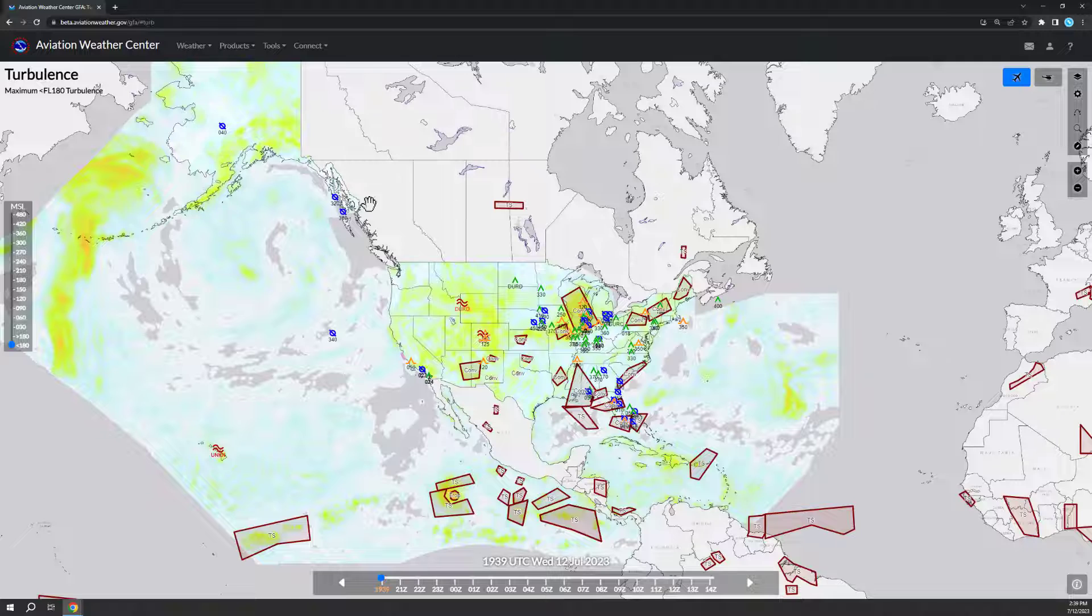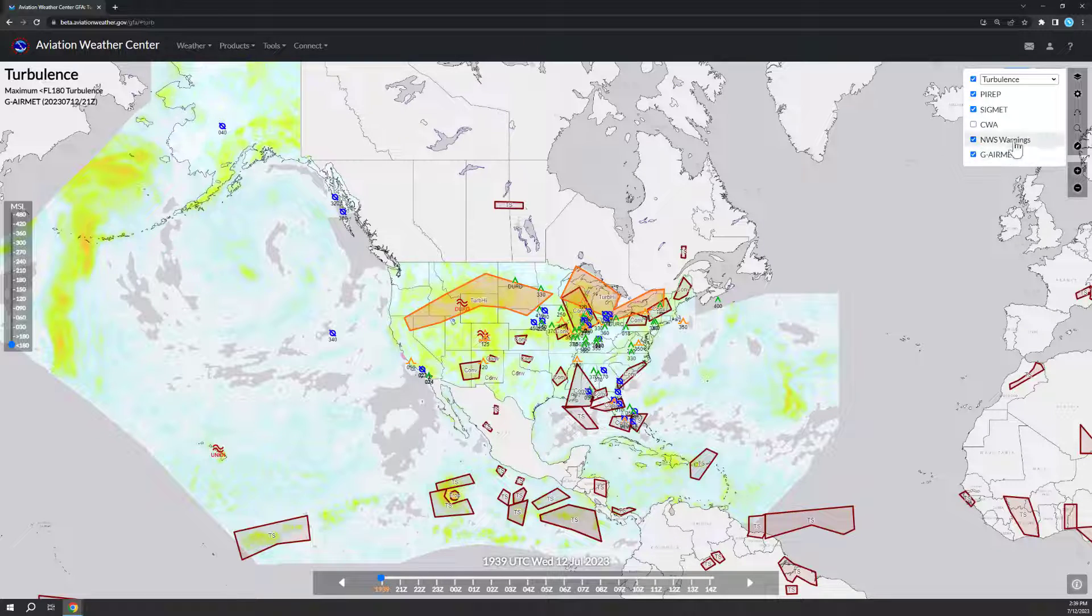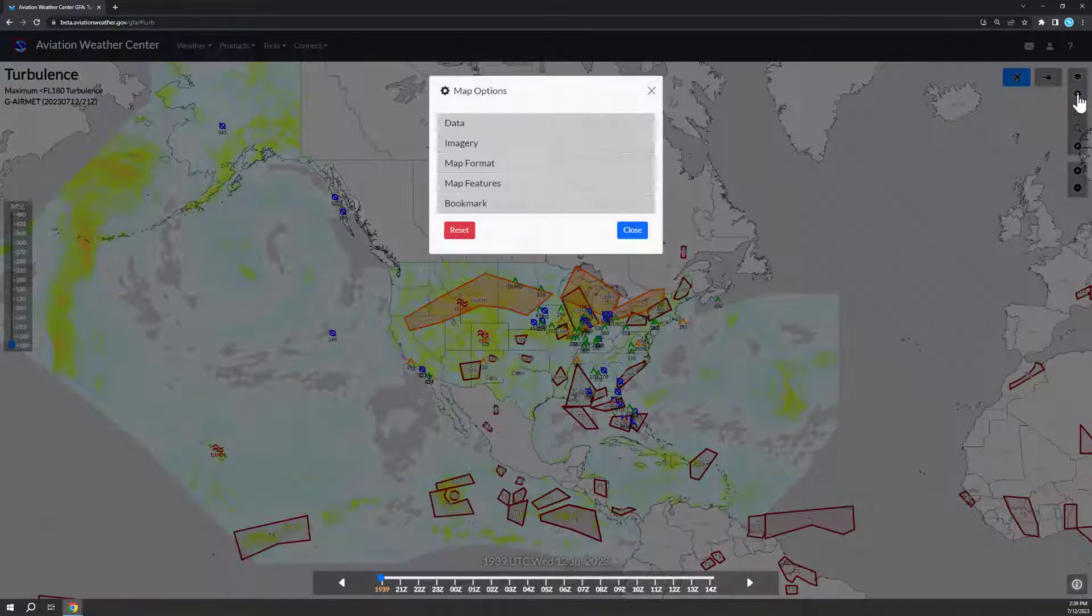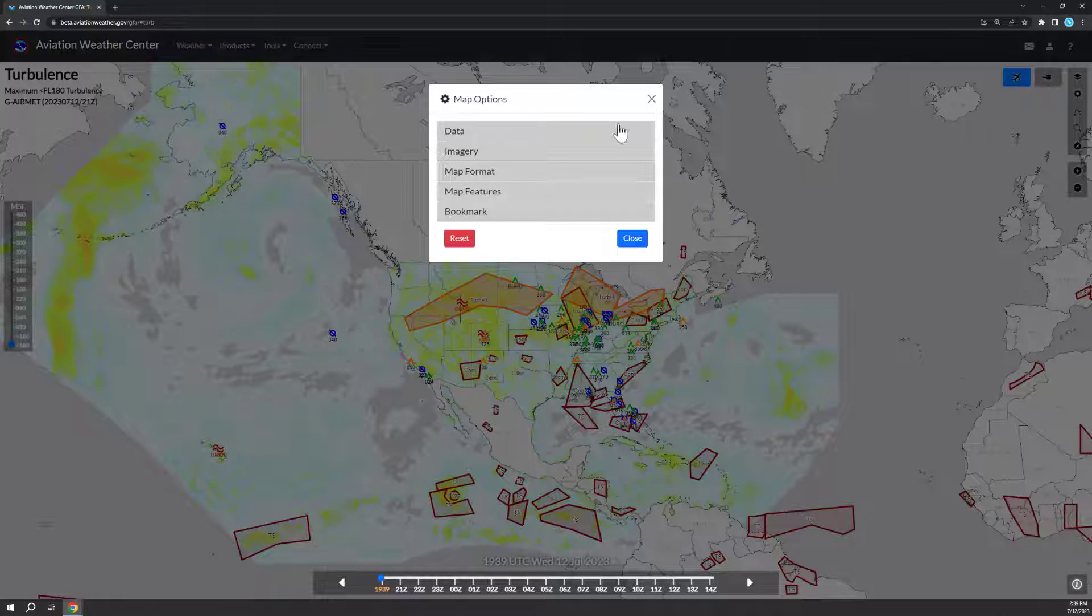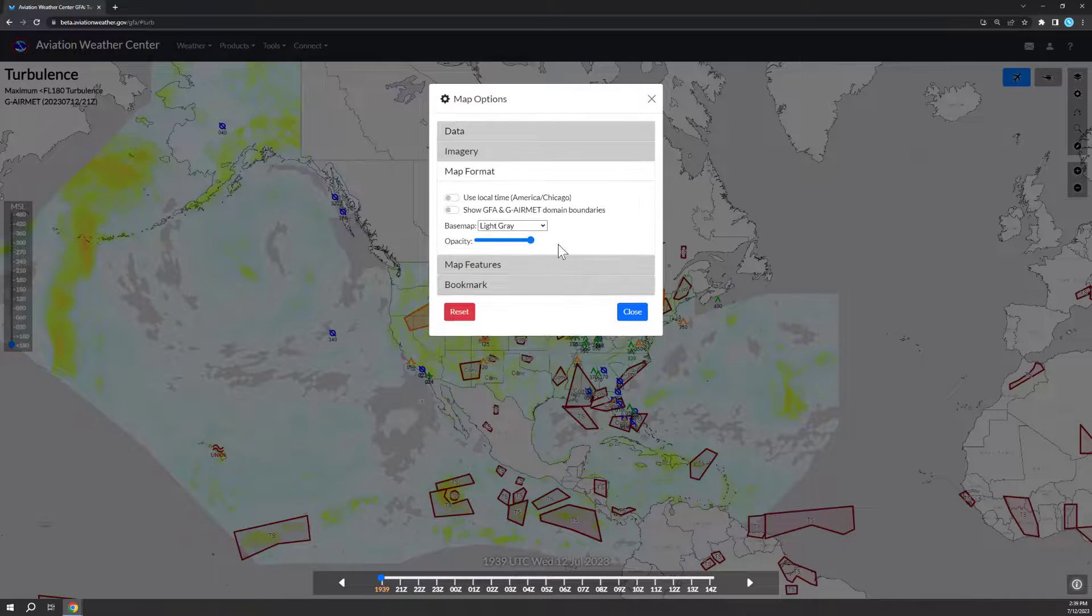The map is customizable, so you can add or subtract layers, change how the data is displayed in the map options, as well as changing the base map.